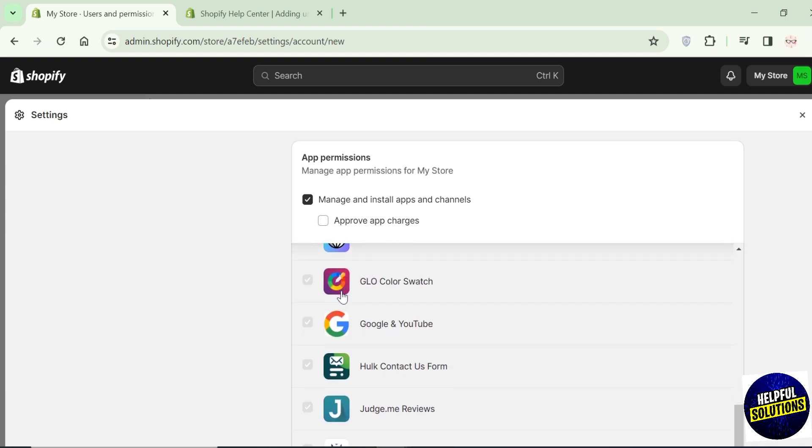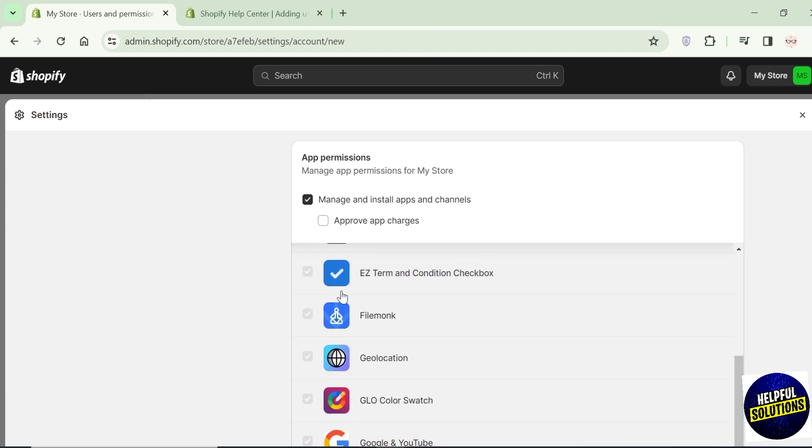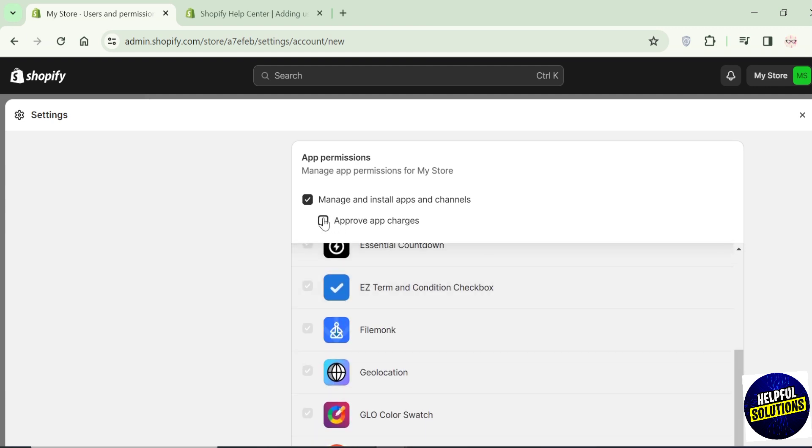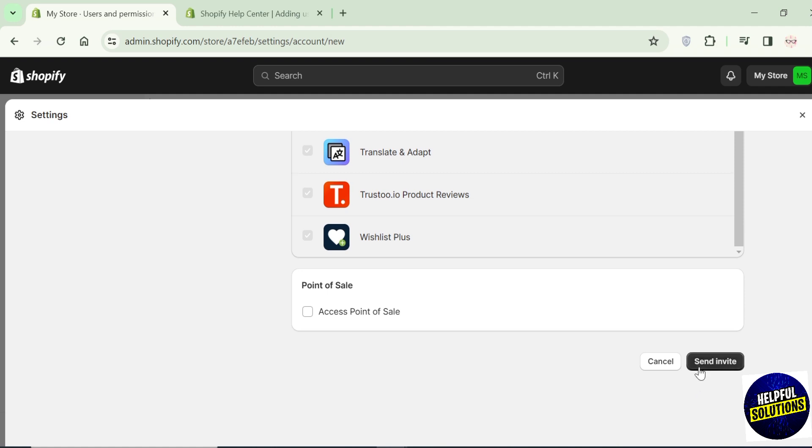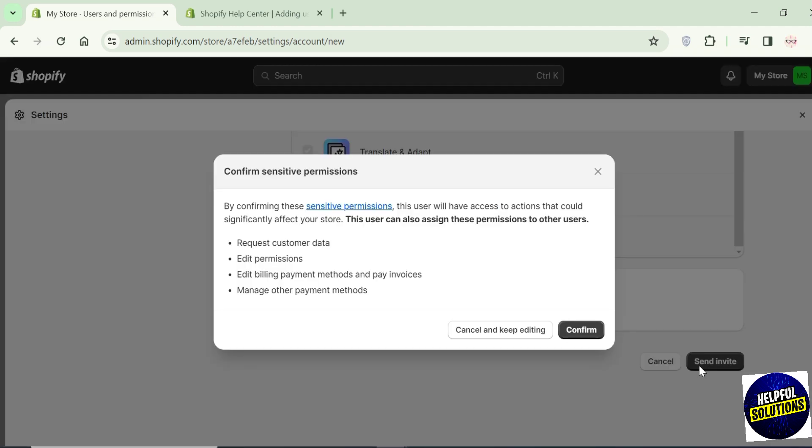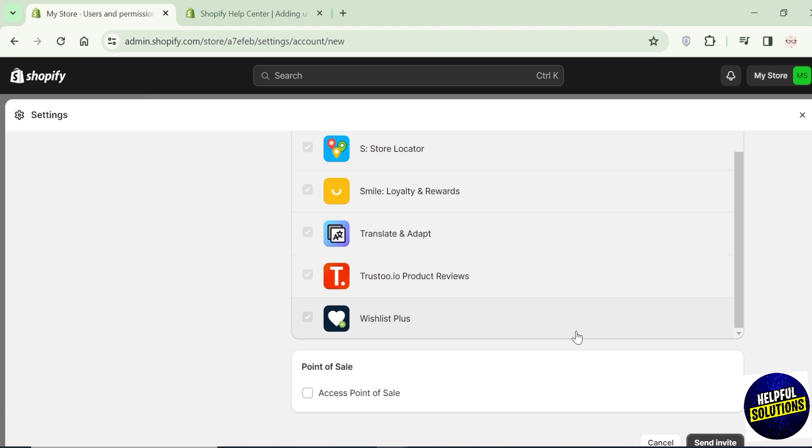And with this they will be able to access all the apps on the Shopify store. Once you're done, click on send invite. Click on this confirm button and they will receive an invitation on their email. Once they accept this, they will be able to access the store.